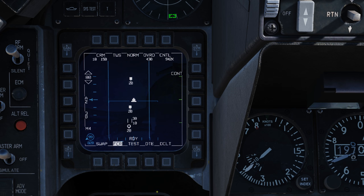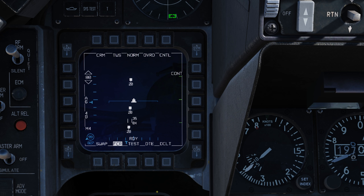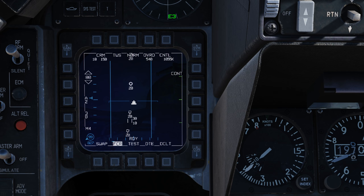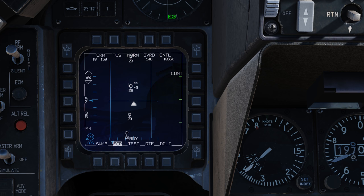Notice that the other targets first popped up as search targets and then went to track targets. Going aft again and aft again, they're all track files again. Going right on the TMS switch, now they're system tracks. Going right one more time gives a bug target, and now I'm cycling my bug targets. I'll make the farther one the STT — TMS switch forward — and now it's an STT.